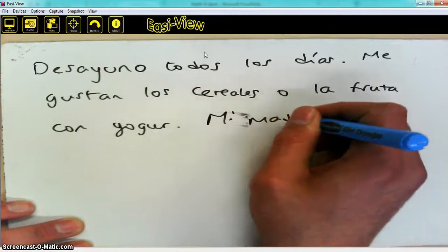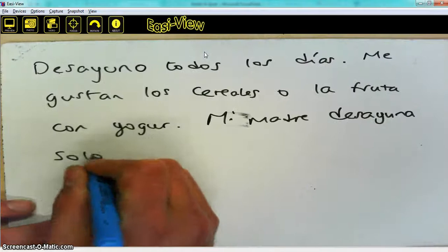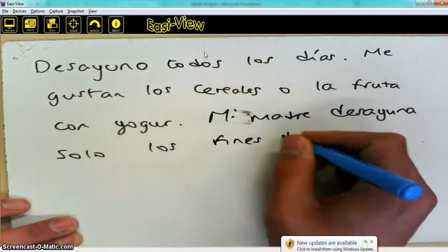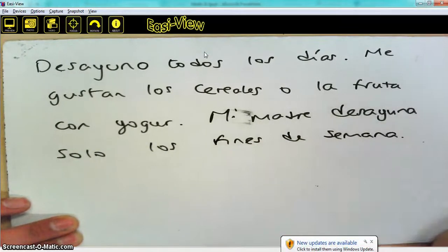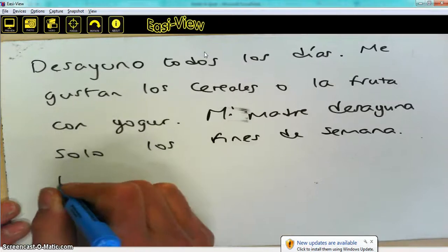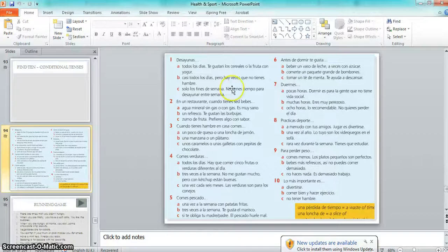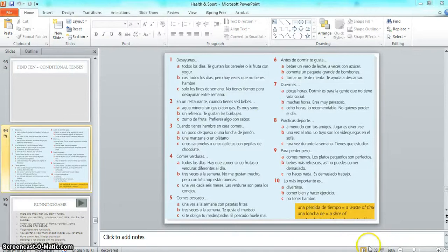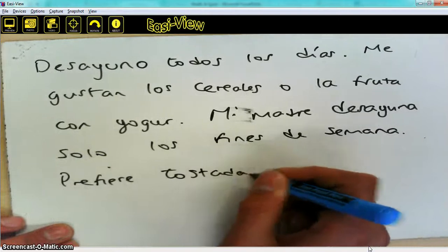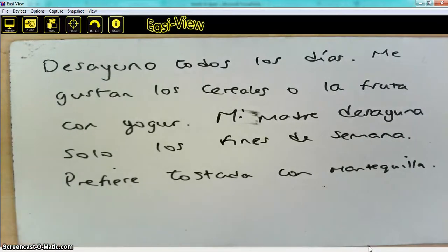So we write: 'mi madre desayuna solo los fines de semana.' And then you could add a verb to say what she likes. I'm going to use 'prefiere' — she prefers — so she's going to prefer toast. So: 'mi madre desayuna solo los fines de semana y prefiere tostadas.' And that's how I want you to use this text to come up with these kinds of sentences.